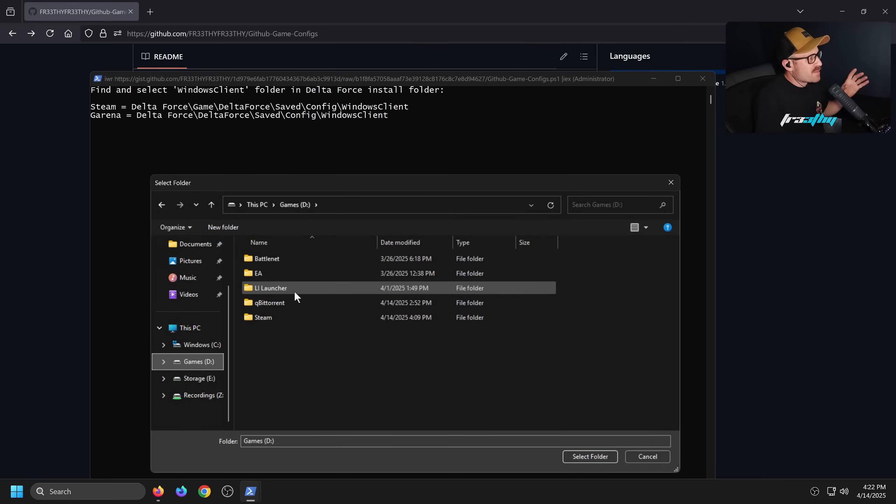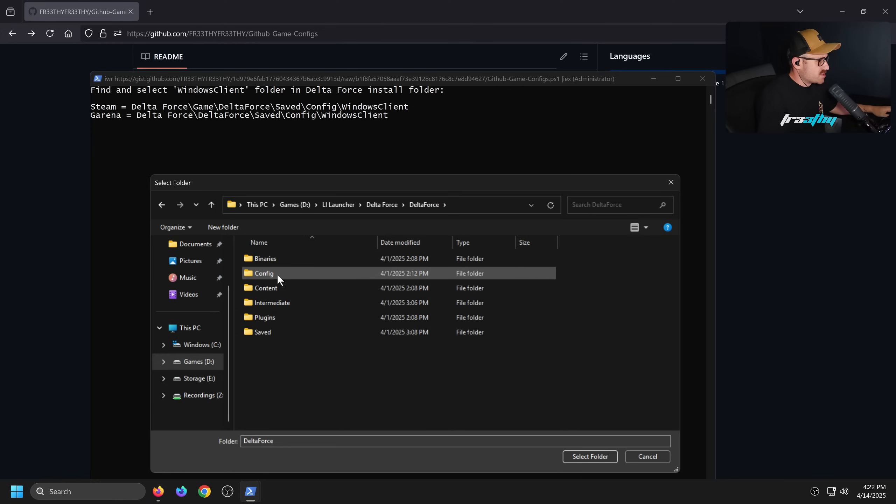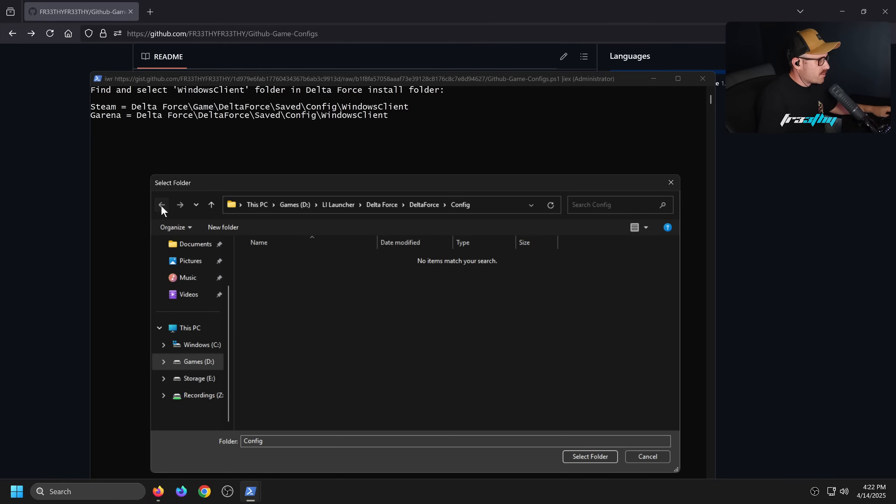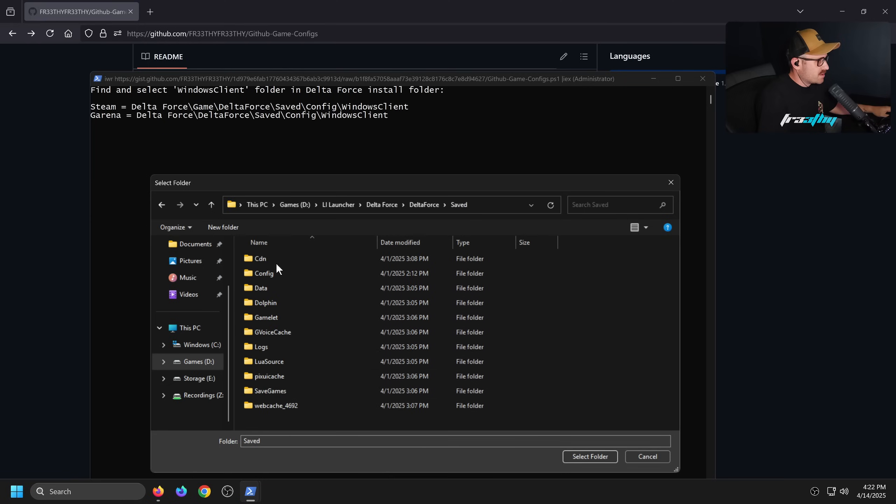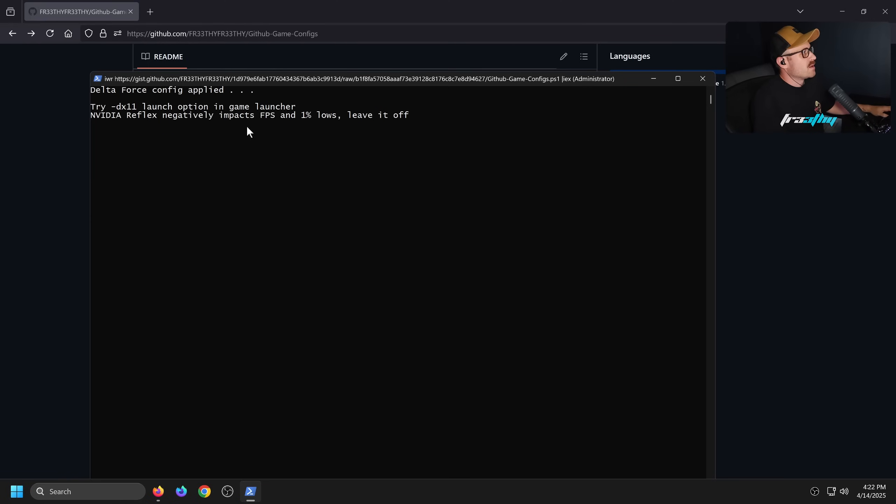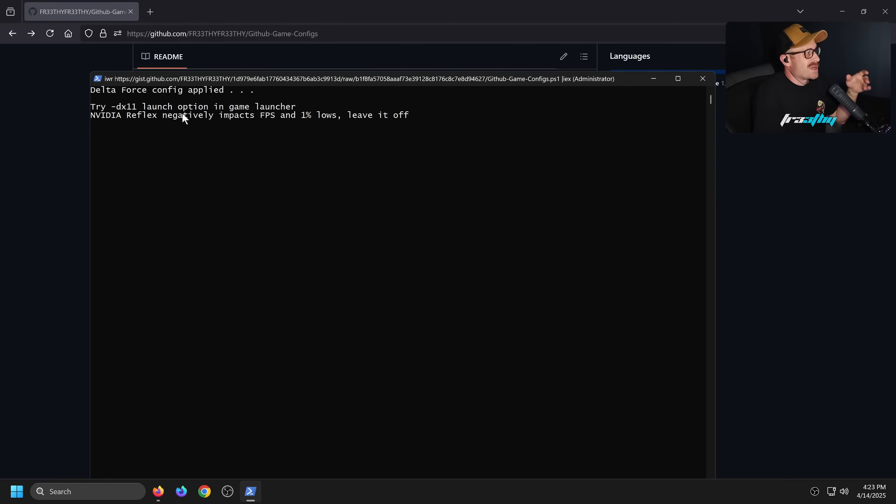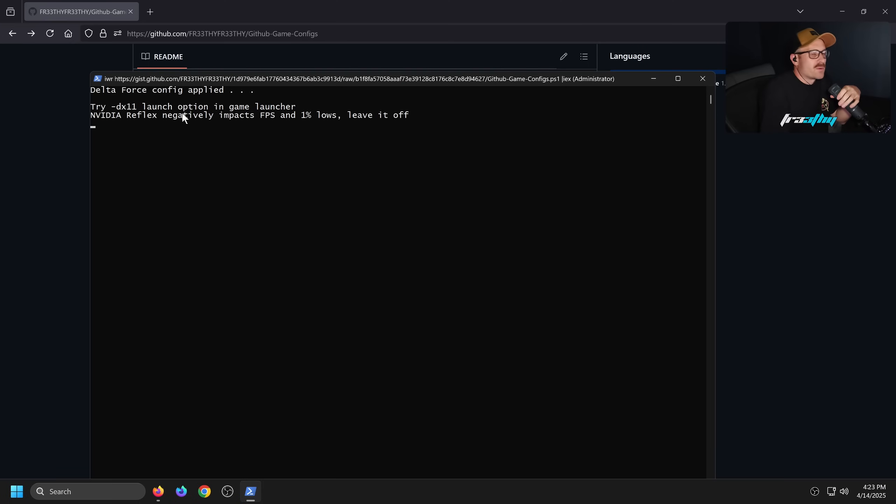If there is any sort of information on importing these configs, as an example I'll use the Delta Force one. I'm just going to import this config quite easily. It gives me some information on where I need to go. Sometimes you'll have to launch the game first, sometimes not. Here I need to just find the config folder specifically, which is this one - Windows Client.